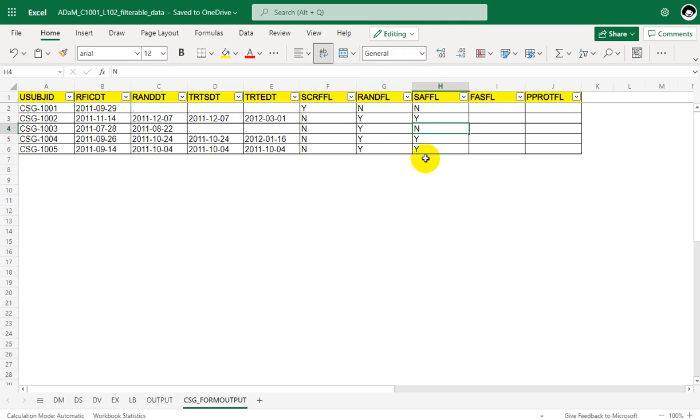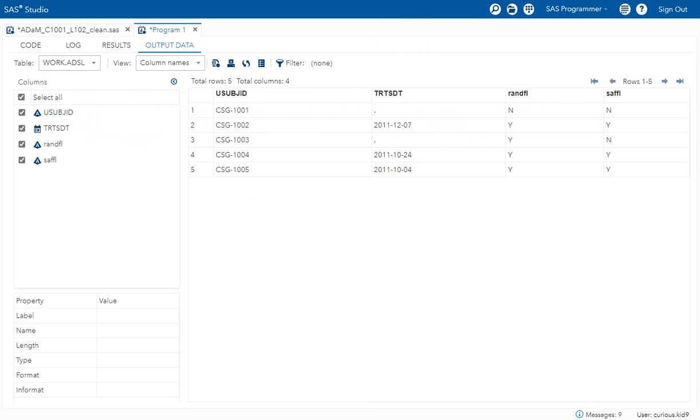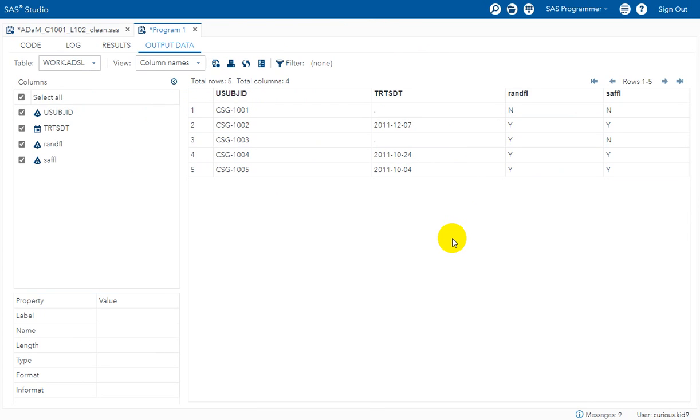So the manually identified values and the programmatically identified values are matching. So this is how we can derive safety flag in ADSL dataset when it is required.